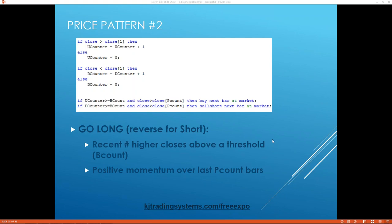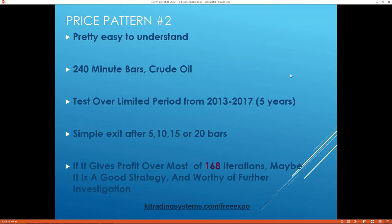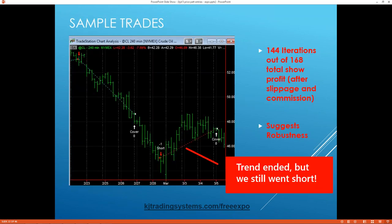It's pretty simple and easy to understand. I tried it on four-hour crude oil bars, tested over a five-year period, same sort of thing. I didn't do as many iterations here, but the interesting thing is most of the iterations showed profit, which is great — that's what you want. It shows robustness.